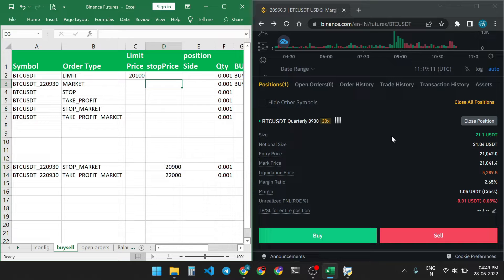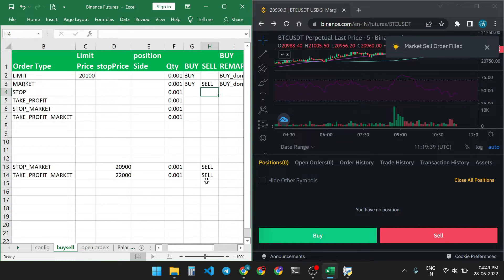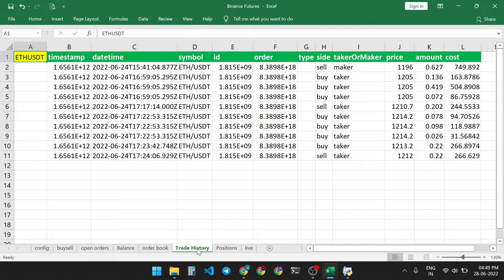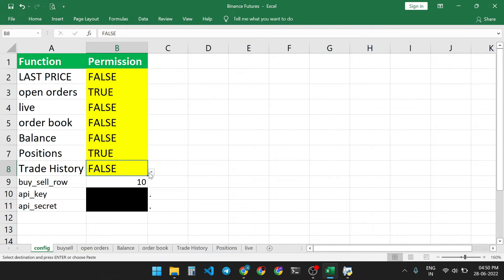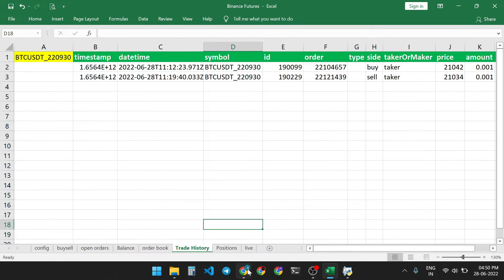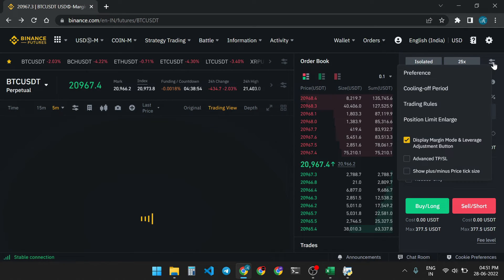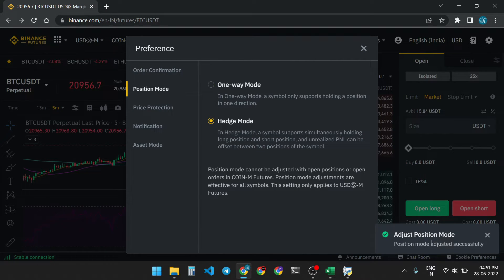Now I will place an order in hedge mode. First close all positions and open orders. I am closing the open position by selecting sell and selling the contract at market price — the position is now closed. You can also check the trading history: go to the config sheet and set trade history to true. You can see the buy price and sell price, and calculate your profit and loss using this sheet. Now we will change the position mode — click Preferences, go to Position Mode, and select hedge mode. Our mode is now changed.